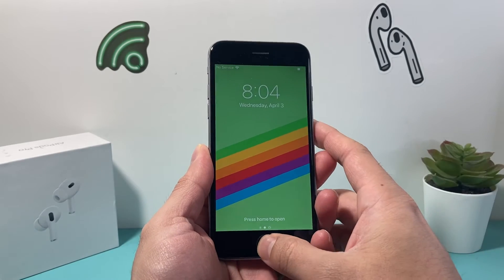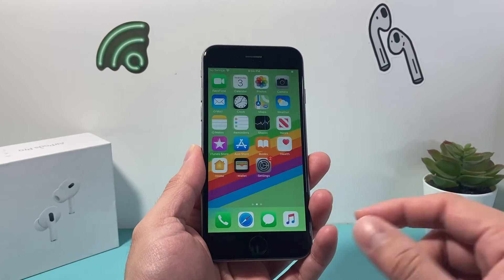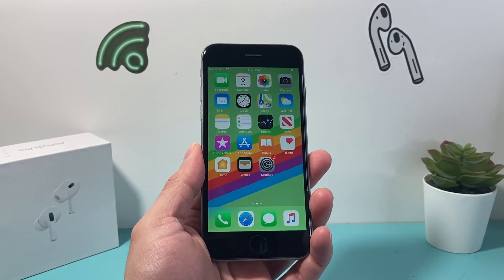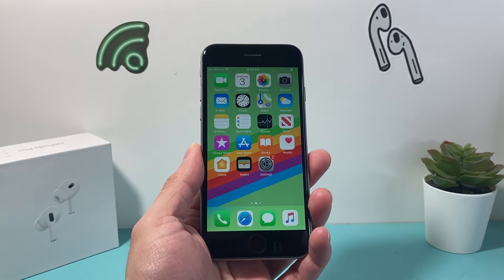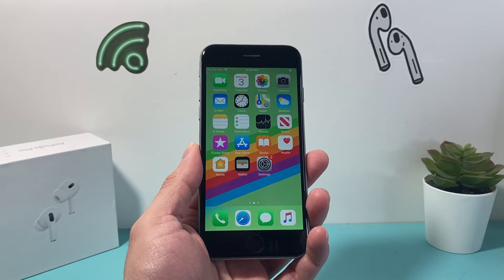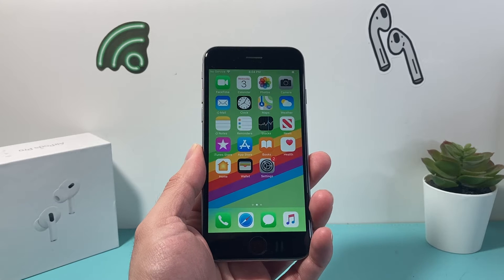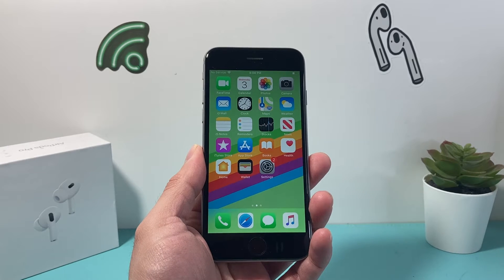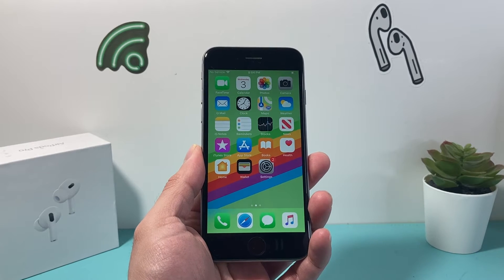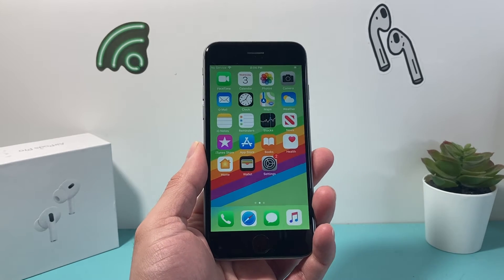Hey guys, TechnoMenture here with an updated video on how to factory reset, delete, and erase everything on your iPhone 6 on the latest iOS version for the iPhone 6, which is iOS 12. So let's dive right into it.